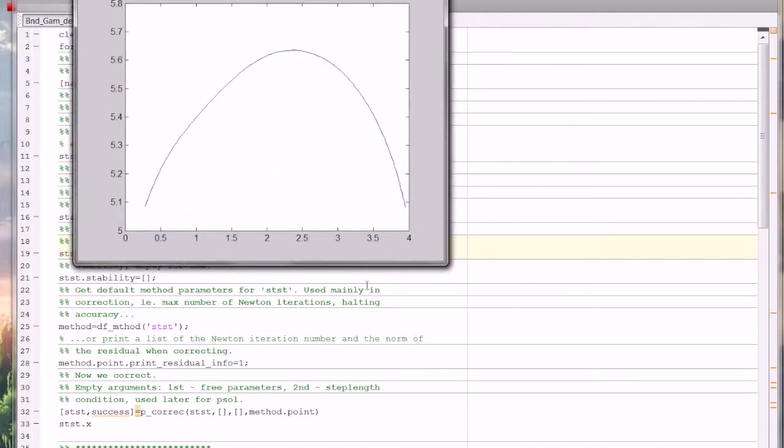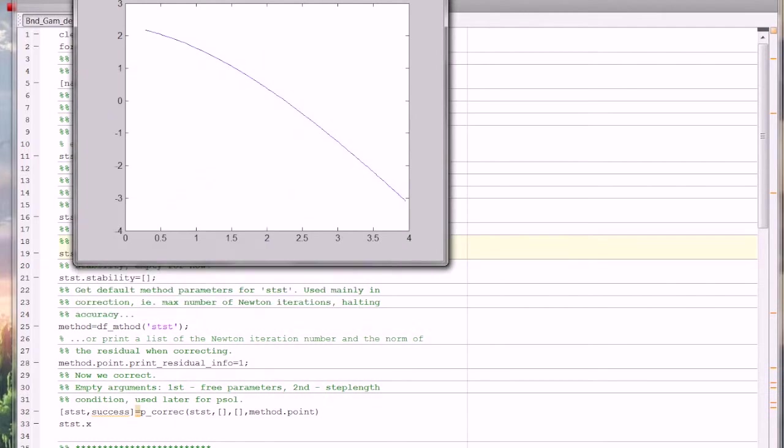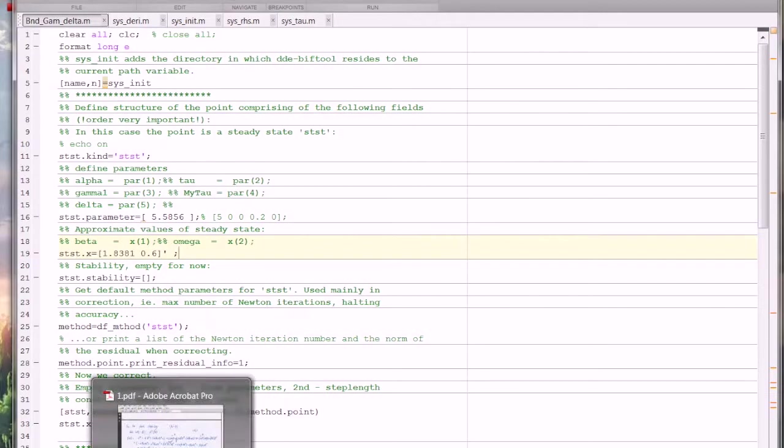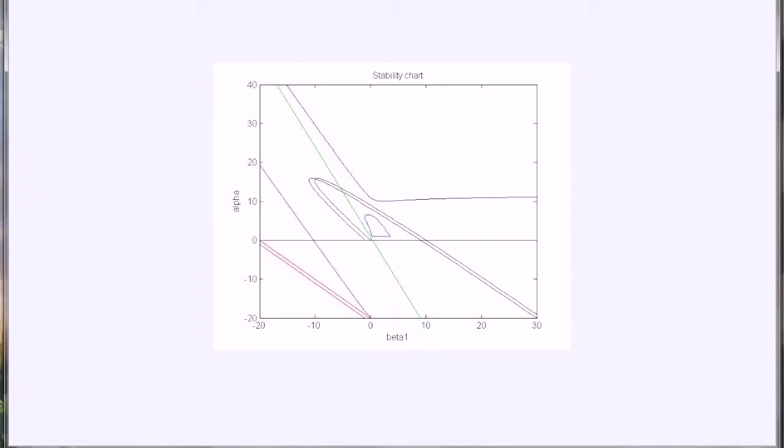Okay, so now we draw one curve here. For a real stability chart, there are so many curves here. So we need to run many, many times for just one stability chart.